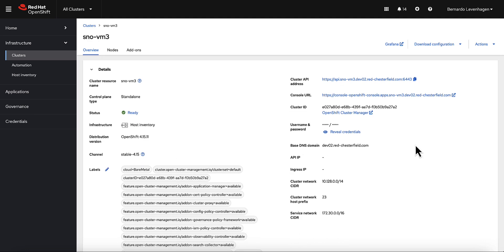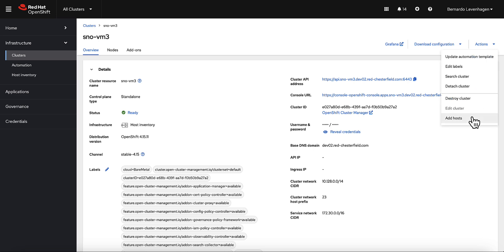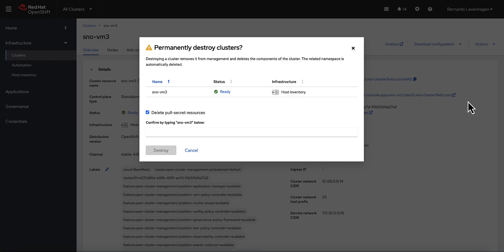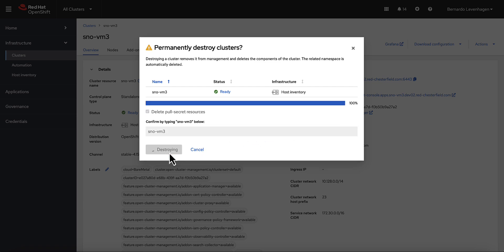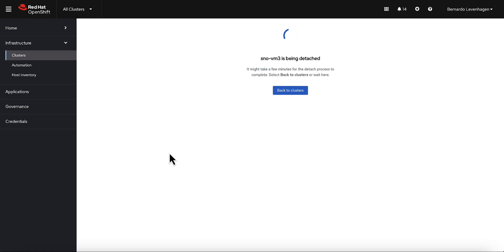And we can even go further. In case there is no more capacity in the Single Node OpenShift, we can use the same flow to add new hosts to this existing cluster. Or perhaps we don't even need this cluster anymore, so we can go ahead and destroy it. And what is awesome about this is that the host will become available again in the host inventory automatically.